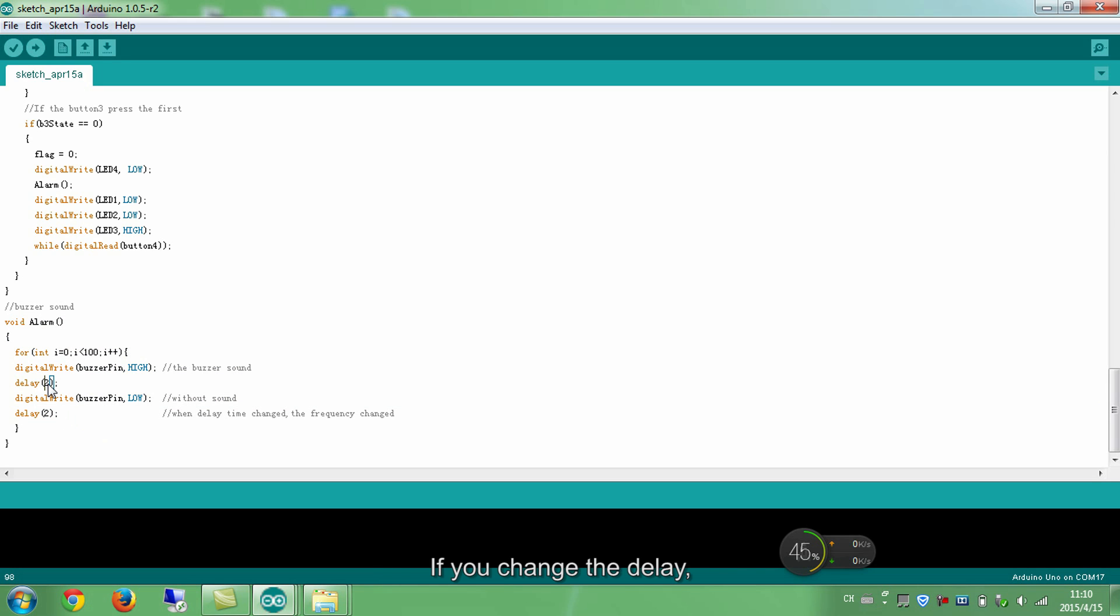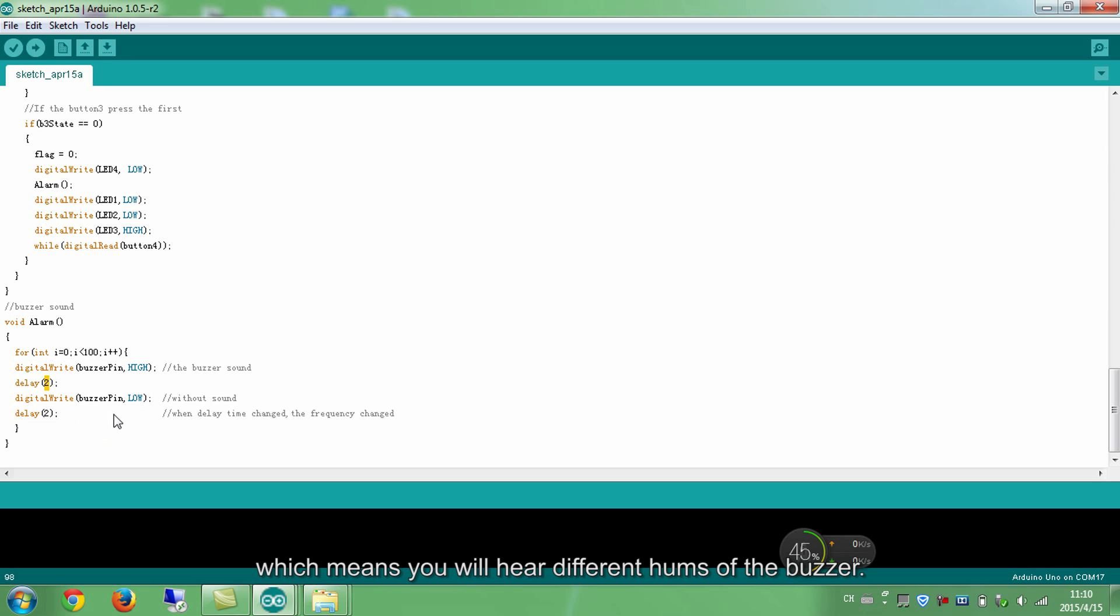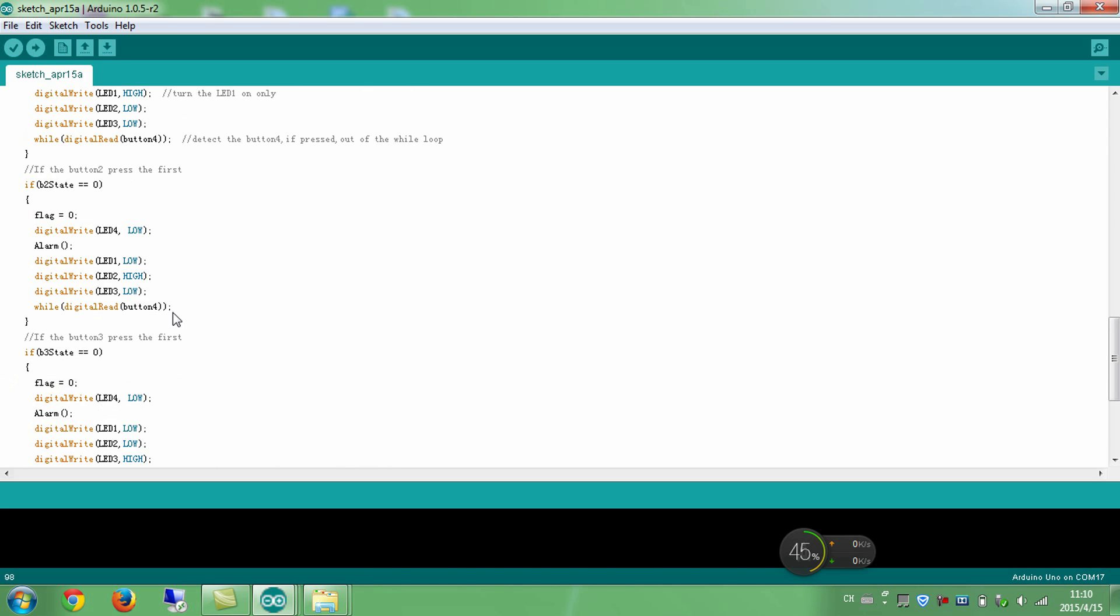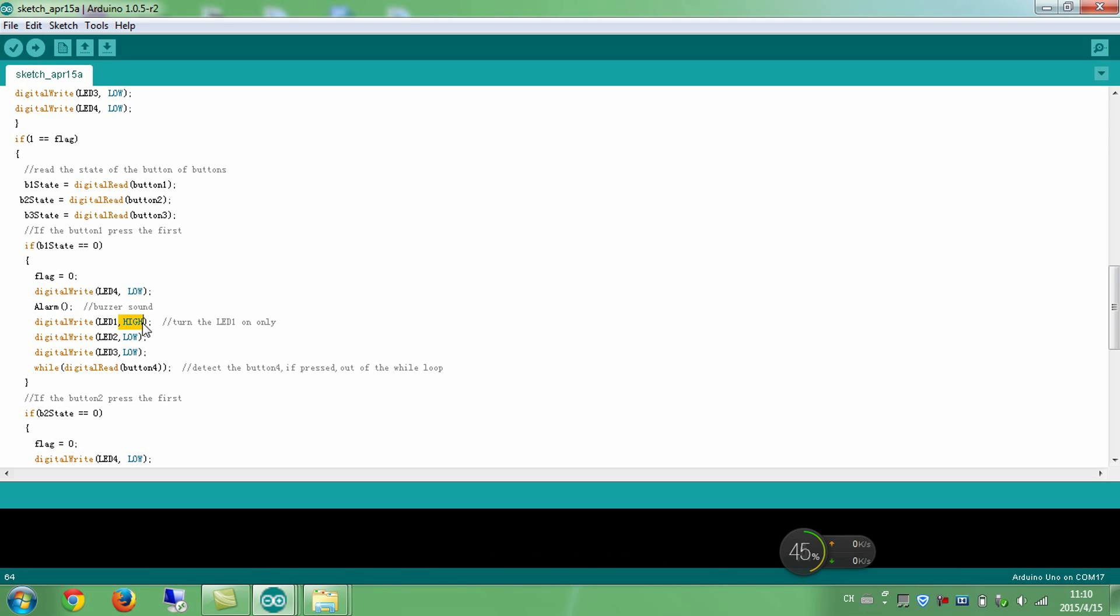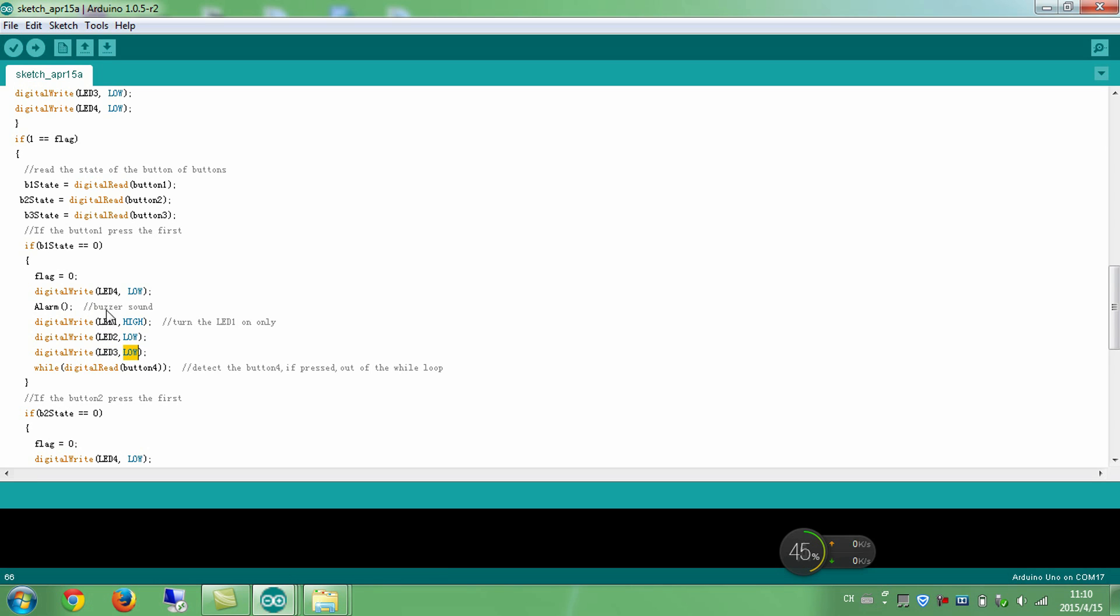If you change the delay, the frequency of the buzzer changes, which means you will hear different hums of the buzzer. Then let's go back to the loop function. Turn only LED 1 on. Set LED 1 as high. Set LED 4, LED 2, and LED 3 as low to turn them off.